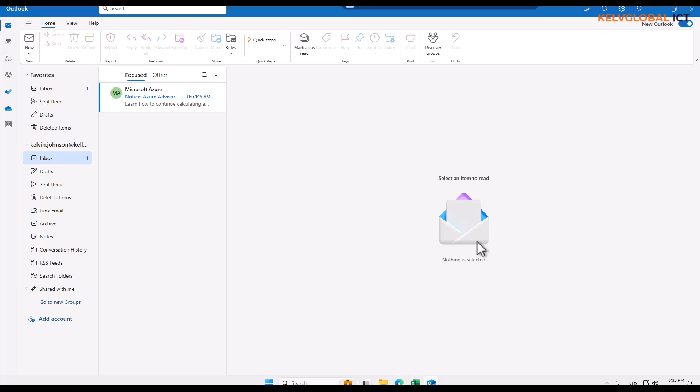Are you using the newer version of Outlook and feel you don't really like the way Outlook looks? You want to switch back to the older version of Outlook? It's very easy. Hi, my name is Calvin Johnson.